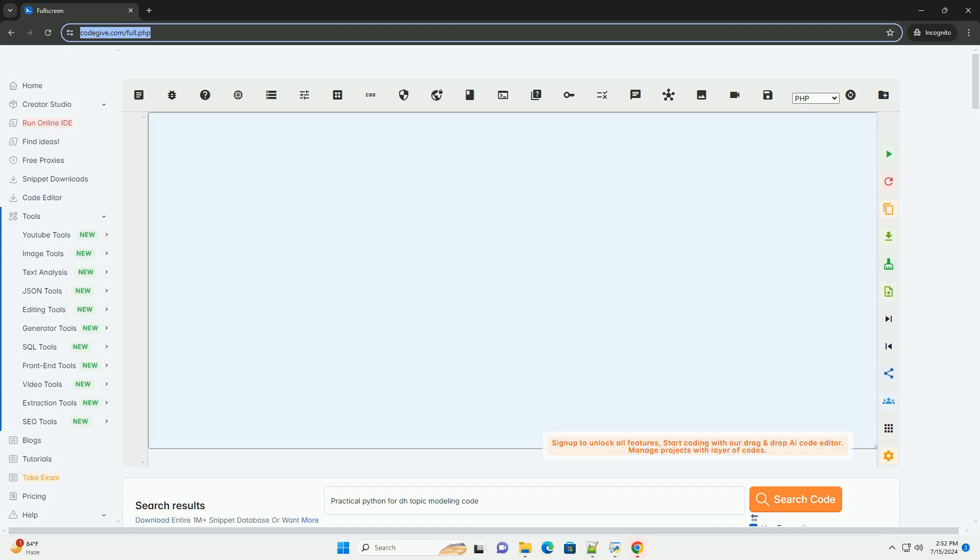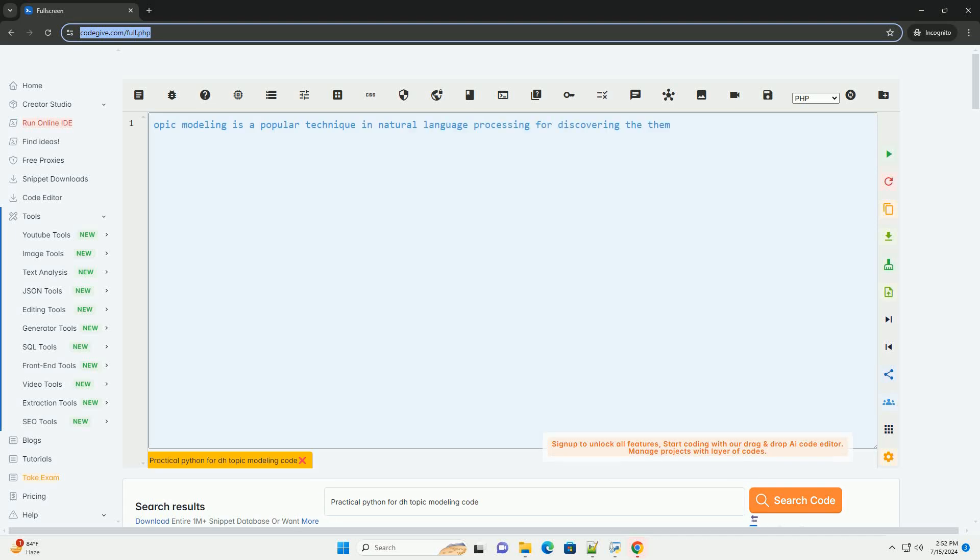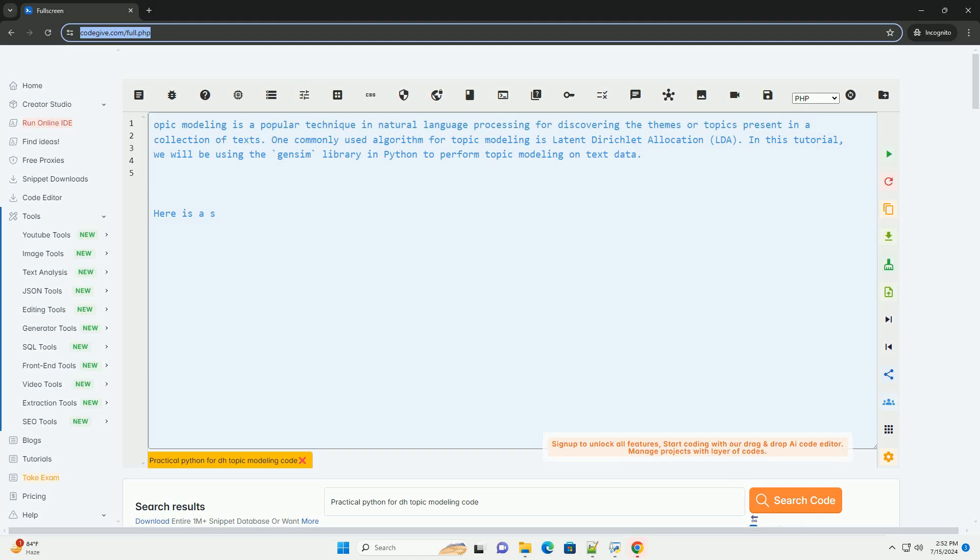Download this code and get free GPT-40 from CodeGive.com, link in the description below.